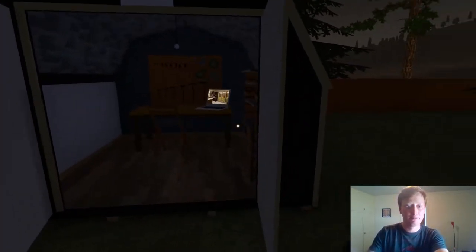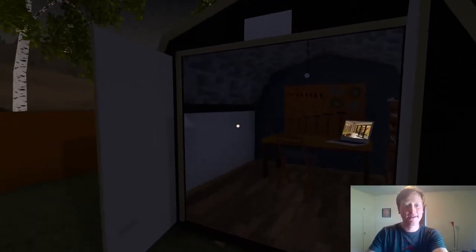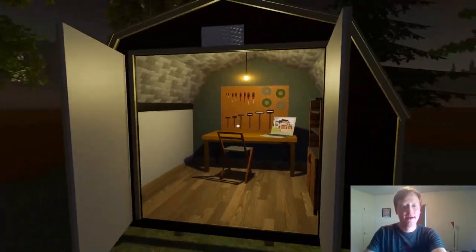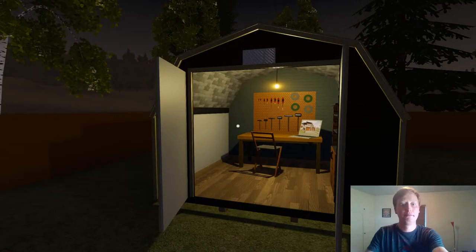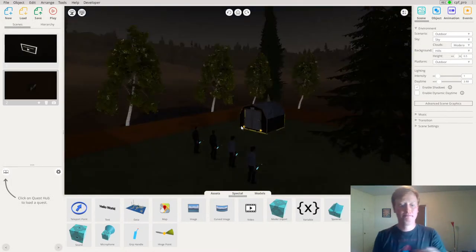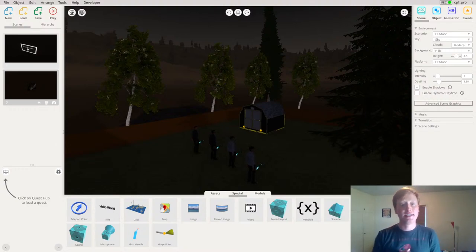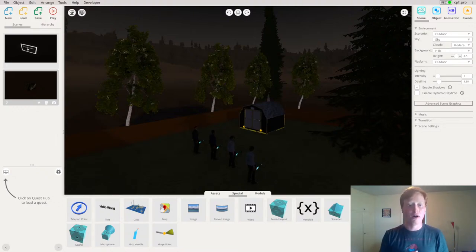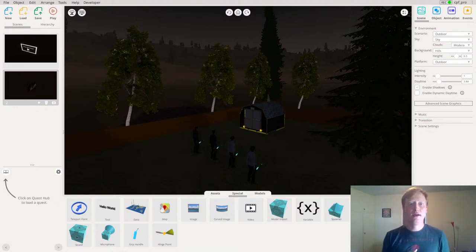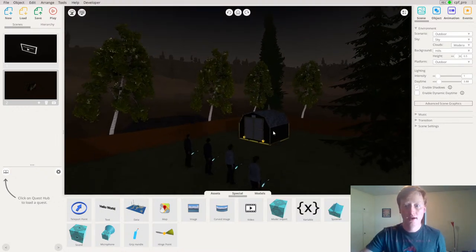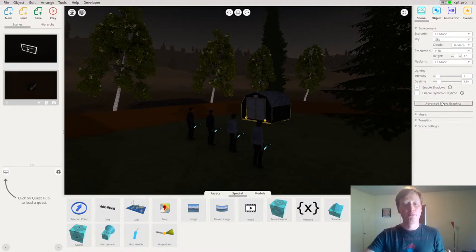Now that I have my whole scene set up and customized with my imported model, I want to go to the next step: actually sharing this content with my client and giving them all the options to experience it in the best way possible. The first step is saving this so I have a file to send to the client. I'll just change my daytime back — I don't actually want it set at night, I just wanted to see what it looked like.